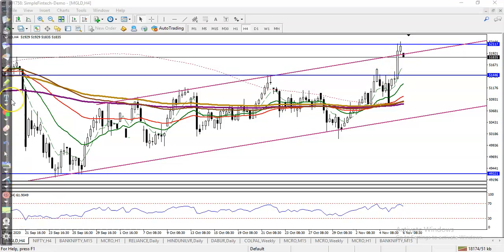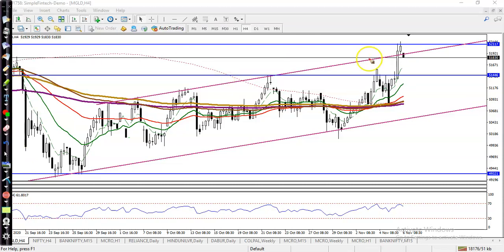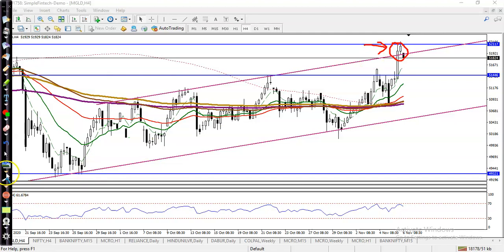We are looking for short after forming a trend reversal pattern in this area. We are looking for short if price is forming a trend reversal pattern — that is the most important trend reversal pattern.